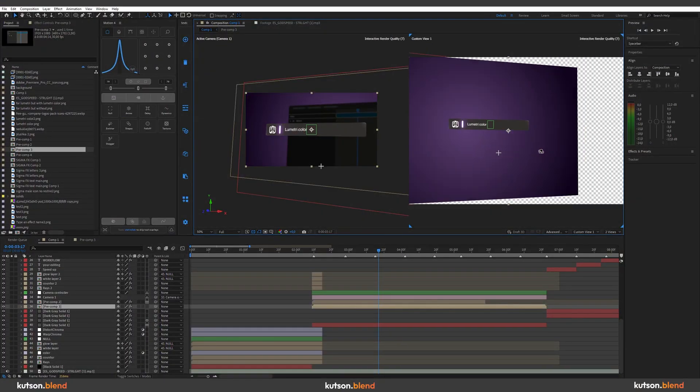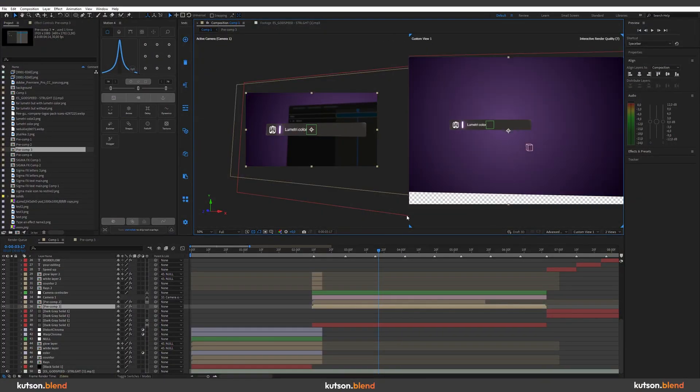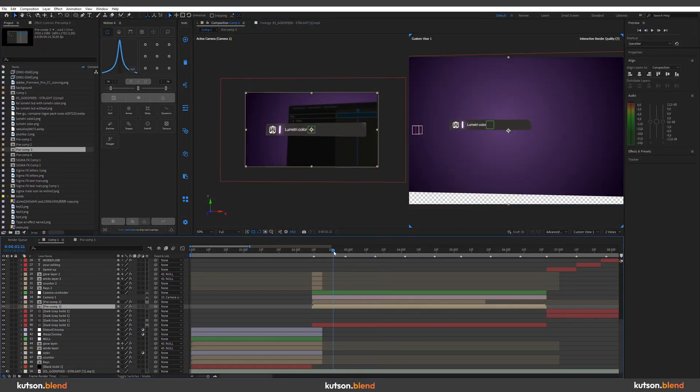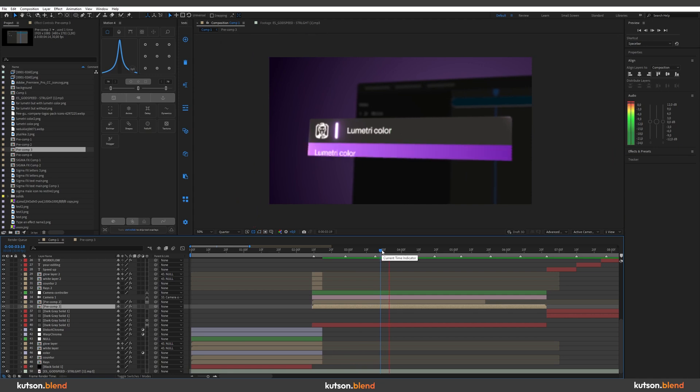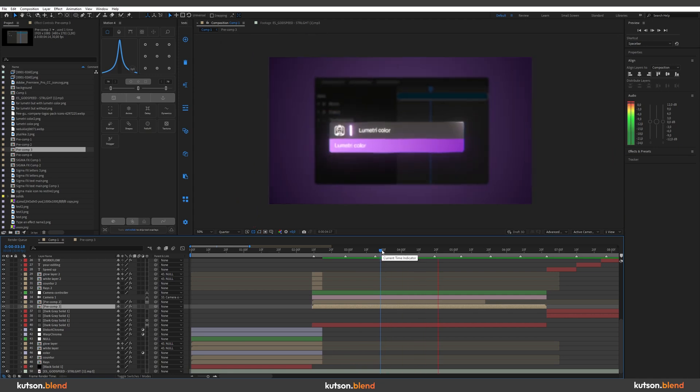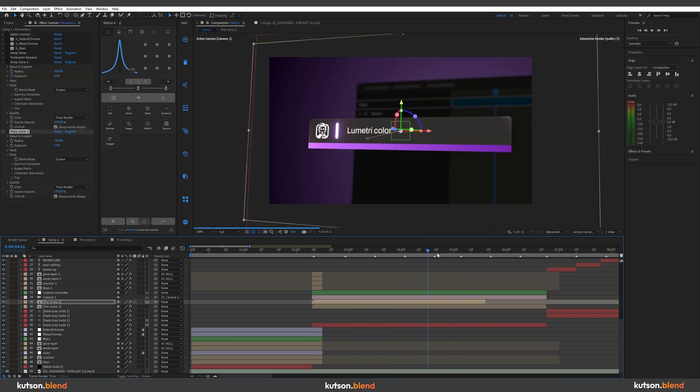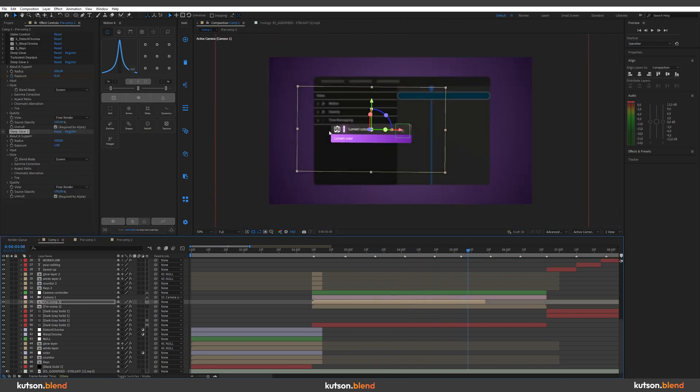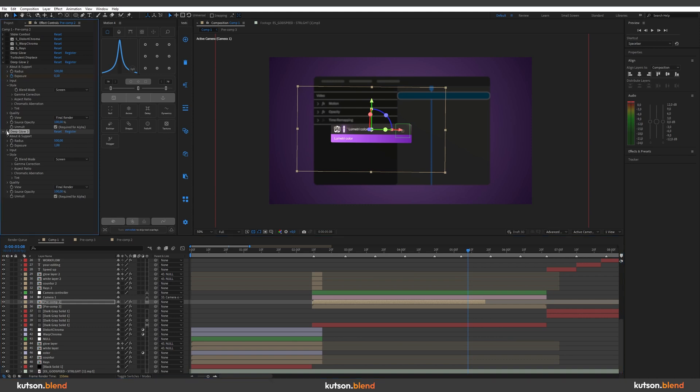So let's say you're playing around in 3D, you're animating stuff, and it looks like this, for example. And somewhere at the end of the animation, you thought, okay, I want to add deep glow.